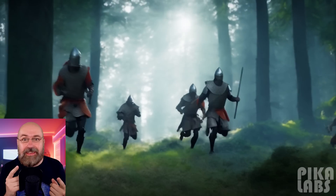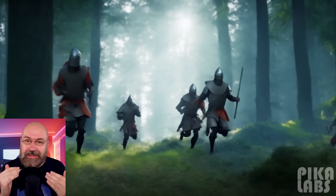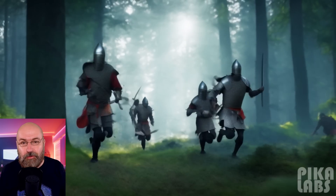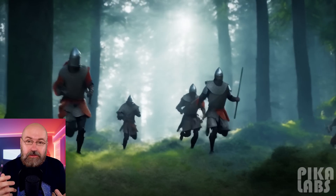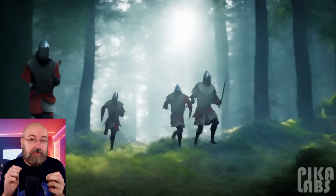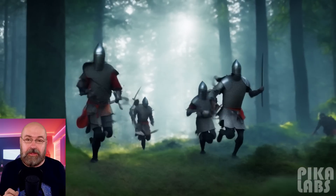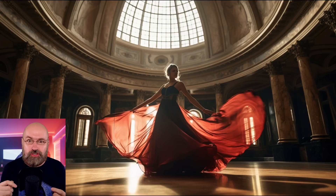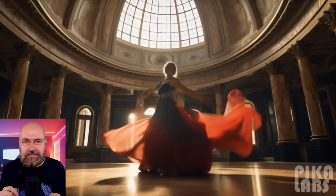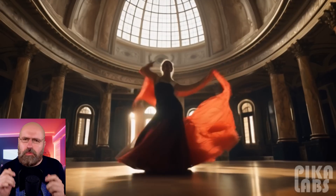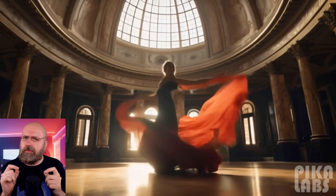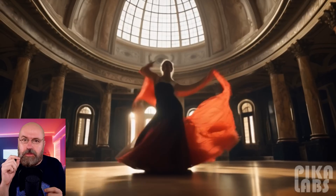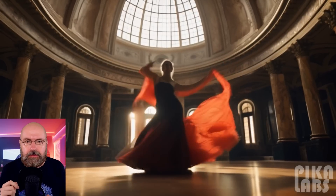Here is another thing I want to show you — this is text only. It is medieval warriors running through a forest. Look how natural that looks. It is not perfect, but it is damn good. And last but not least, I want to show you a dancer. This is again based on a mid-journey image, and here we have the dance animation. The body is morphing a little bit — it's not 100% a dance movement because dancing is really complex — but the result still is mind-blowingly good.